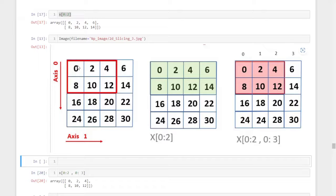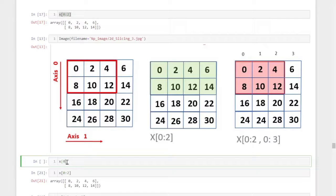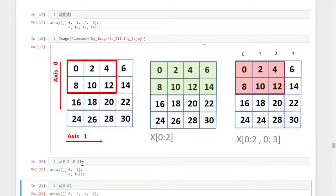Now suppose I want to select only zero, two, eight, and ten. First we select the two rows using x[0:2]. Then for the columns, since we only need columns zero and one, we use 0:2. So the full formula is x[0:2, 0:2], which gives us zero, two, eight, and ten. This is all about the concept of two-dimensional numpy array slicing.